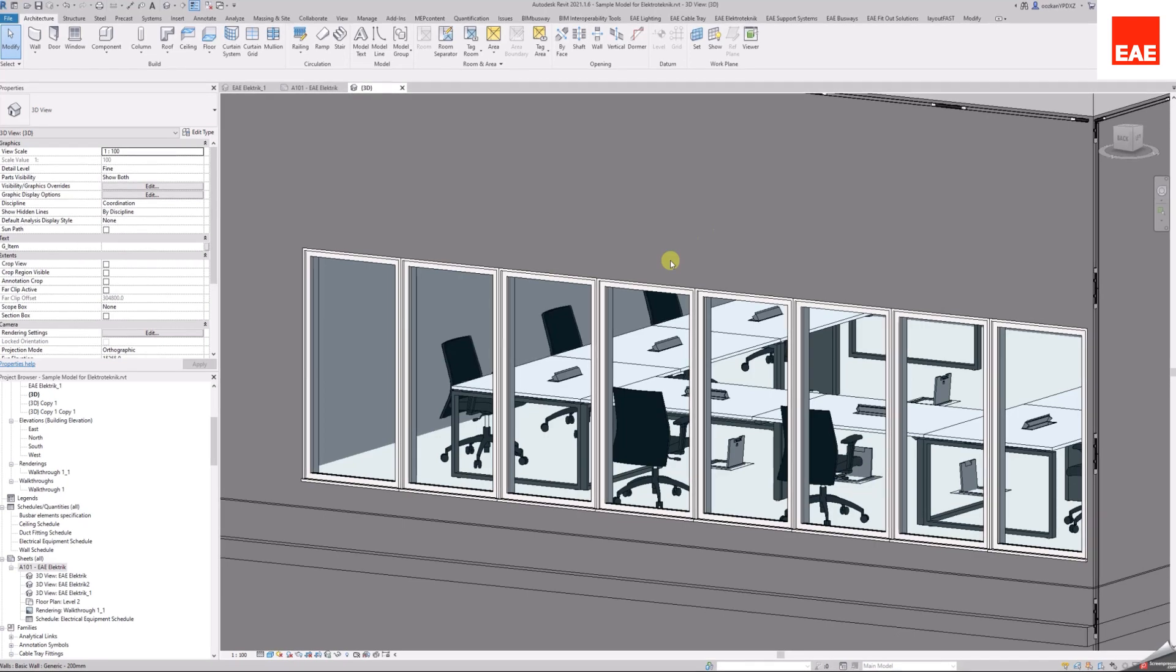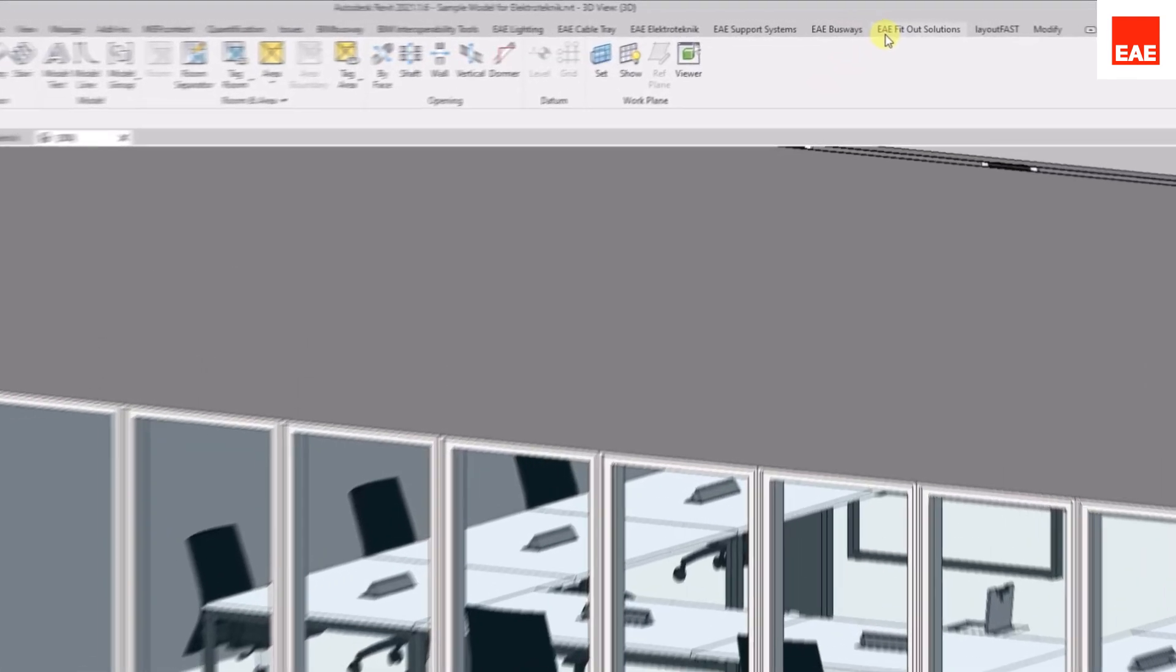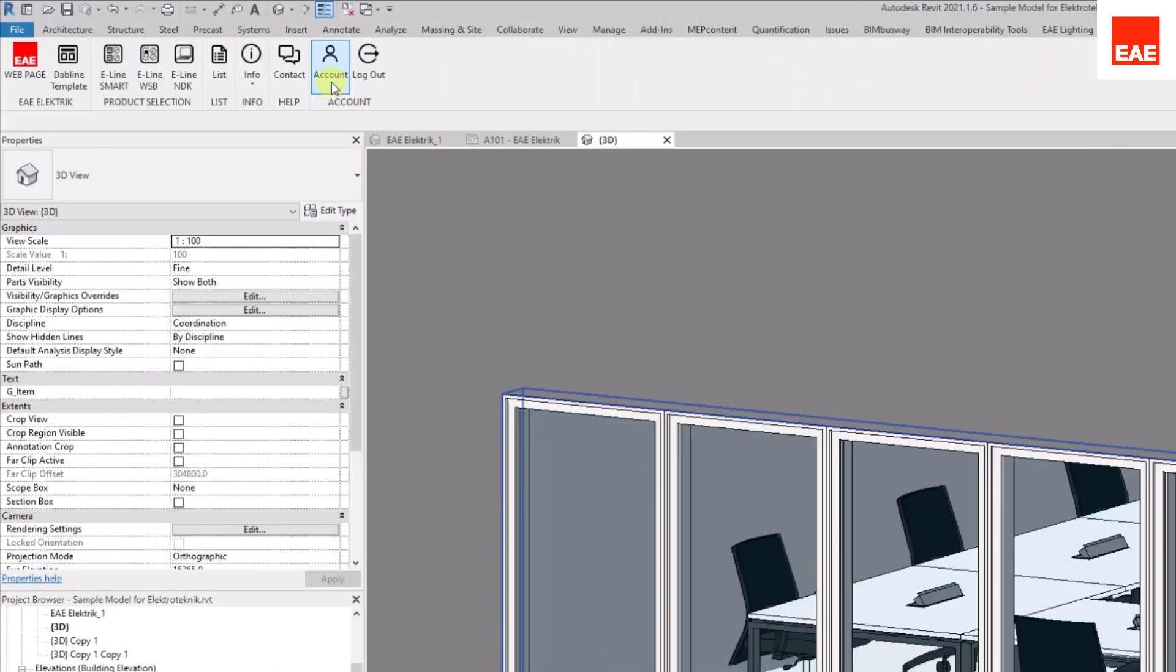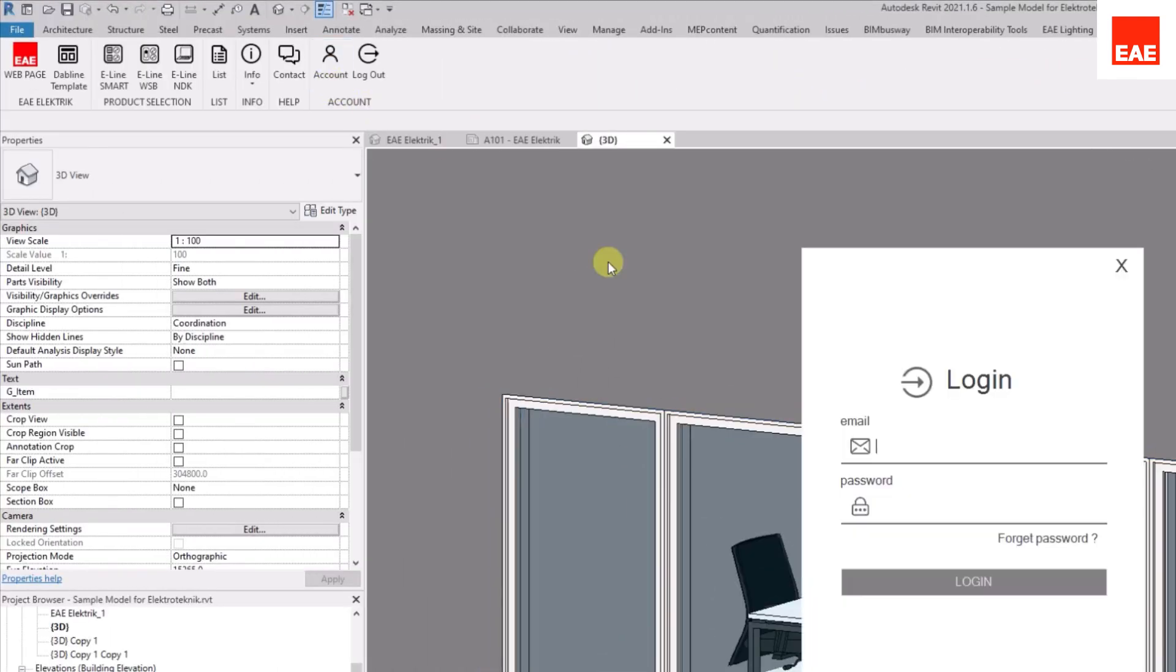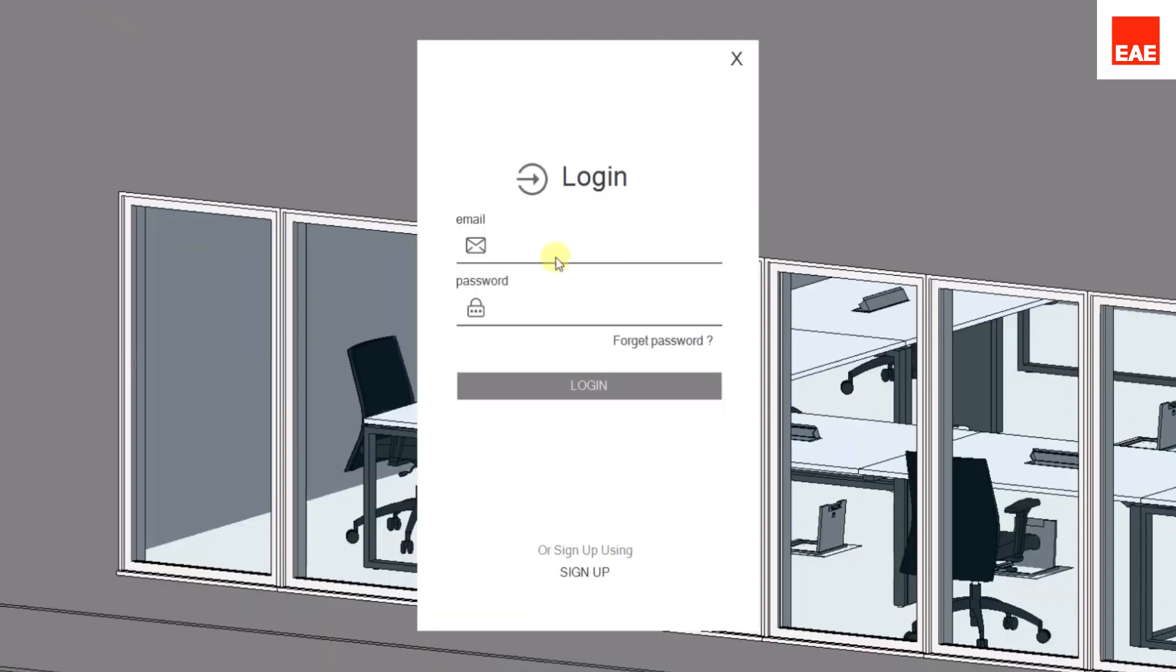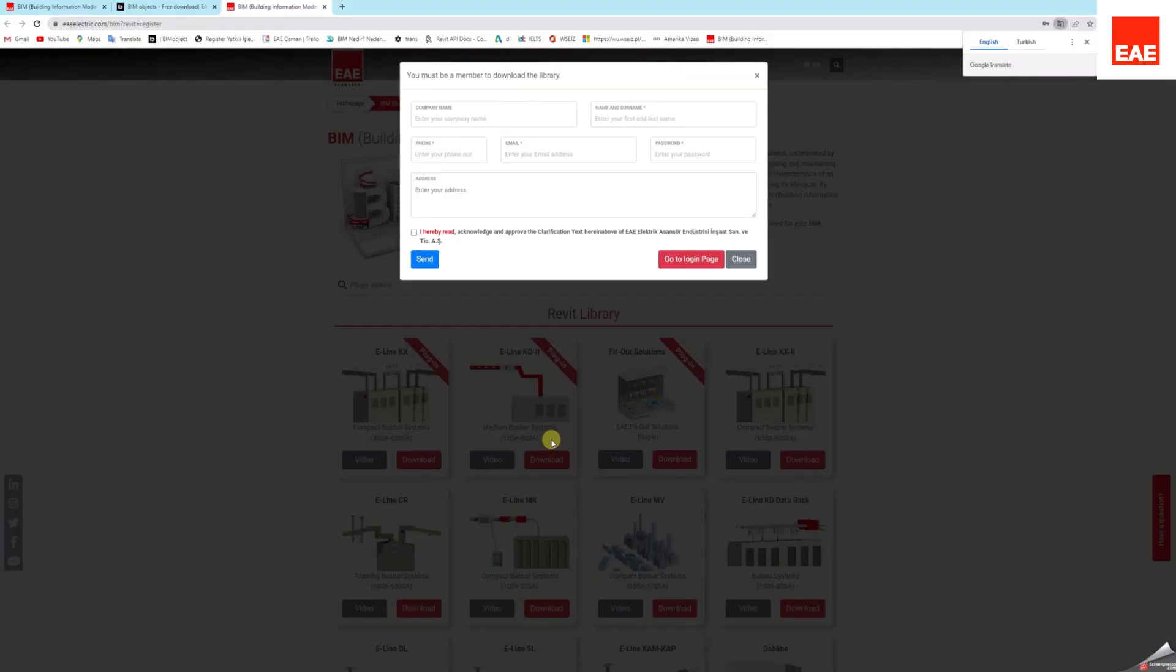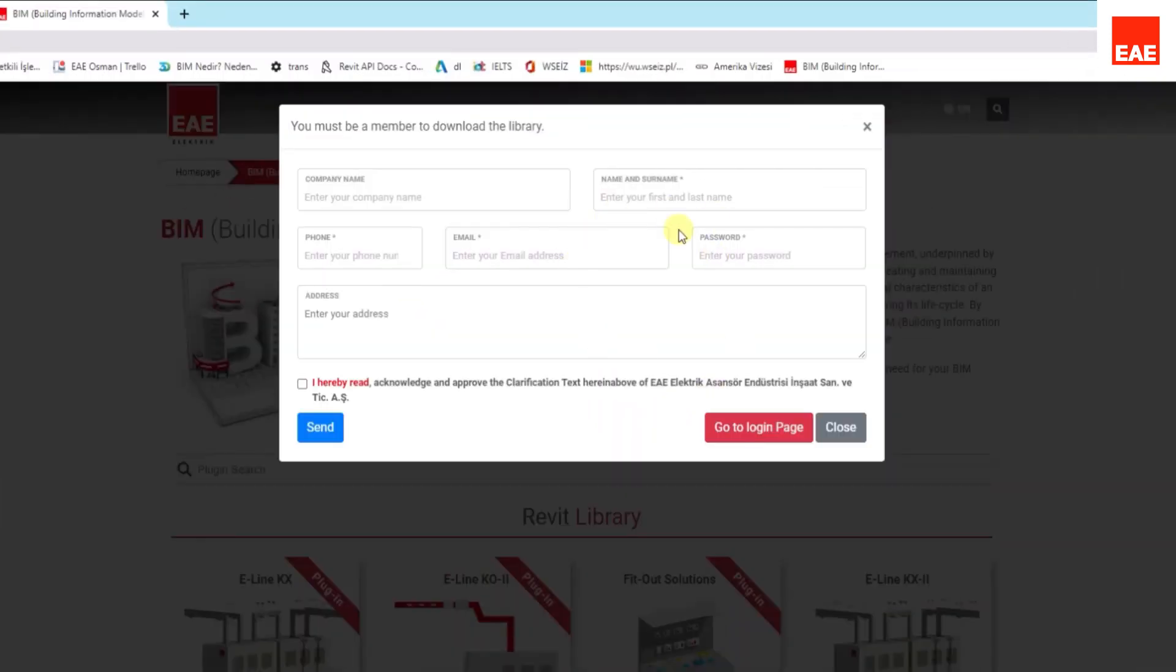Open Revit after the installation is completed. Click the EAE Fitout Solution tab. To use EAE Fitout Solution, it is necessary to log into or create an account if you are using it for the first time.